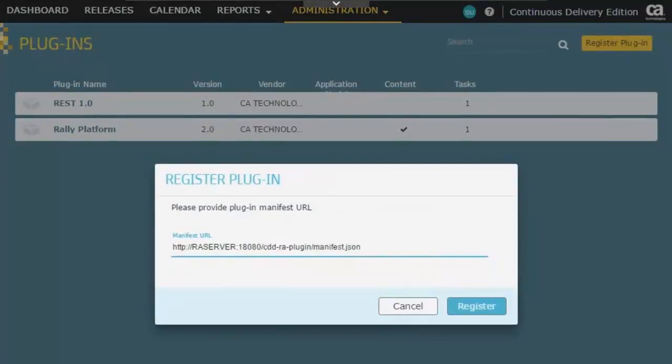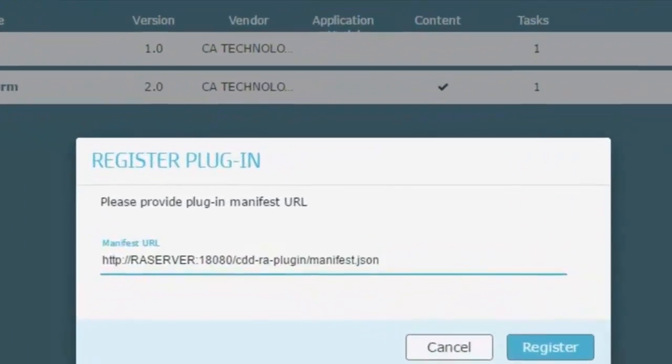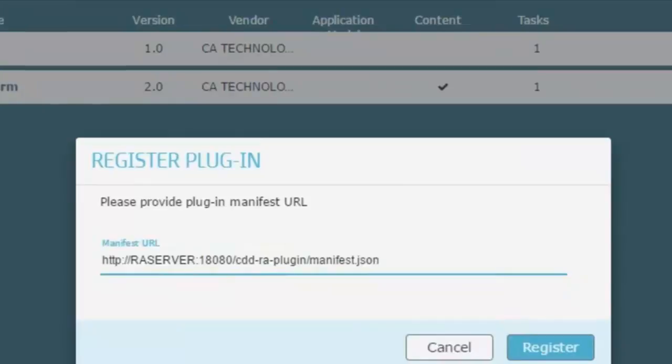Then I'll type in the URL. The manifest URL is the server name, which in my case is RAServer, then the port name, which in my case is 18080, then the name of the plug-in, which in this case is cdd-ra-plugin slash-plugin slash-manifest.json, and I'll click Register.